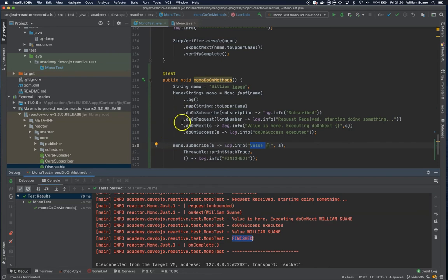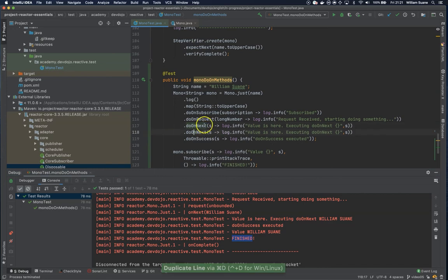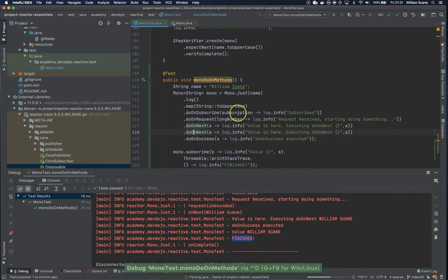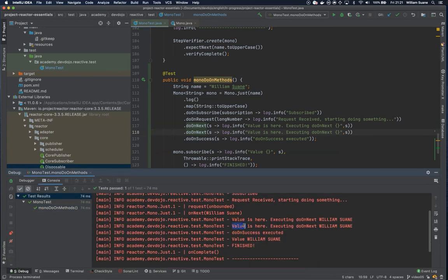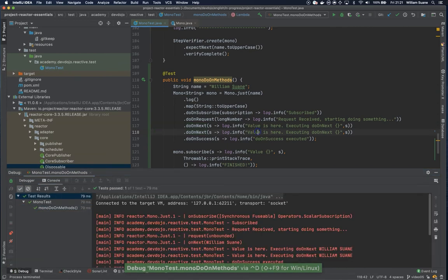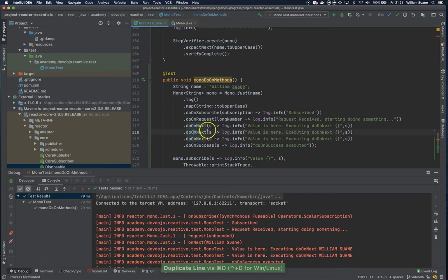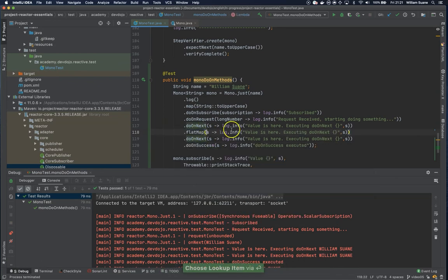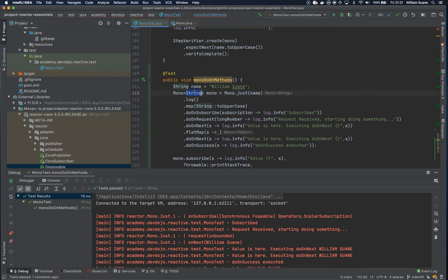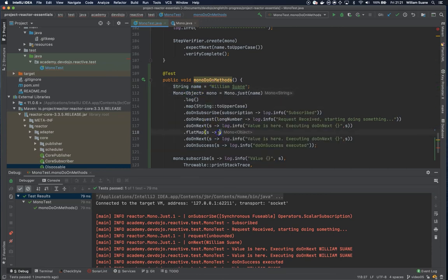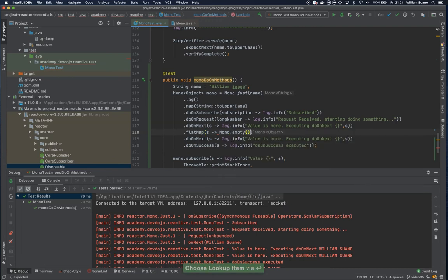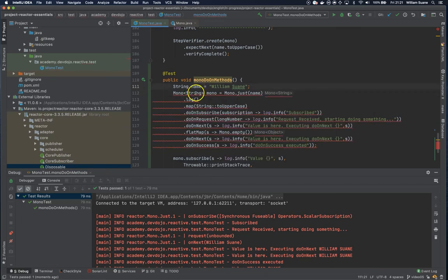The do on something will add the behavior based on the event, but the difference is how do on next behaves. I will duplicate this line and execute this test again, and you will see that we have two values. But if I remove this and flat map this guy - I'm using flat map because otherwise it will return mono of mono - and I'll just return a mono empty. That's why I'm changing here to object, otherwise it will give an error.